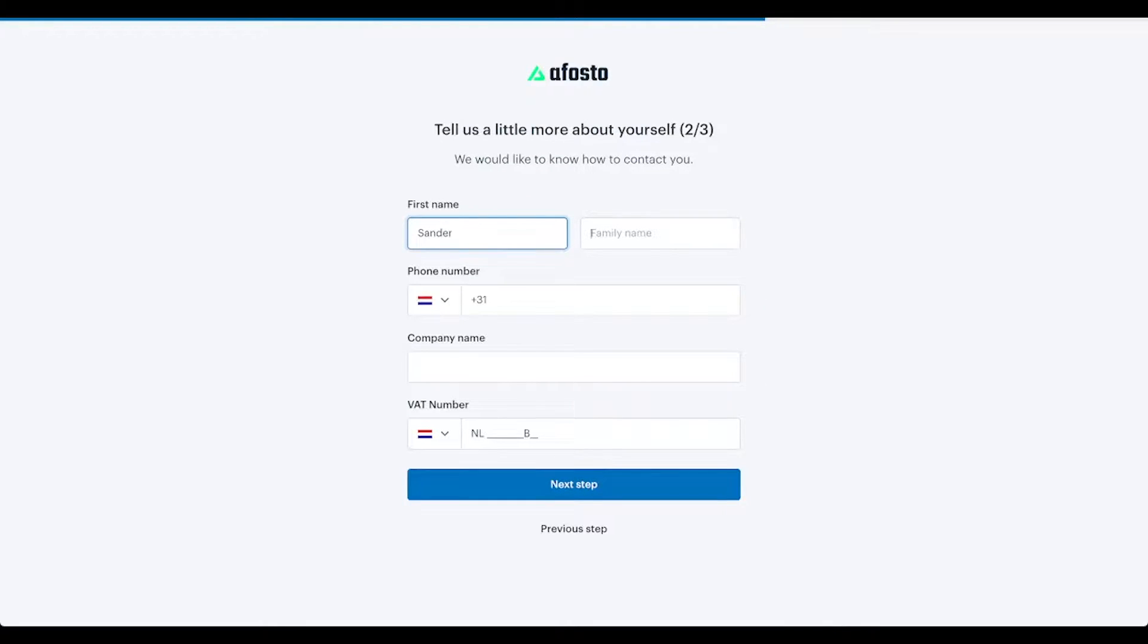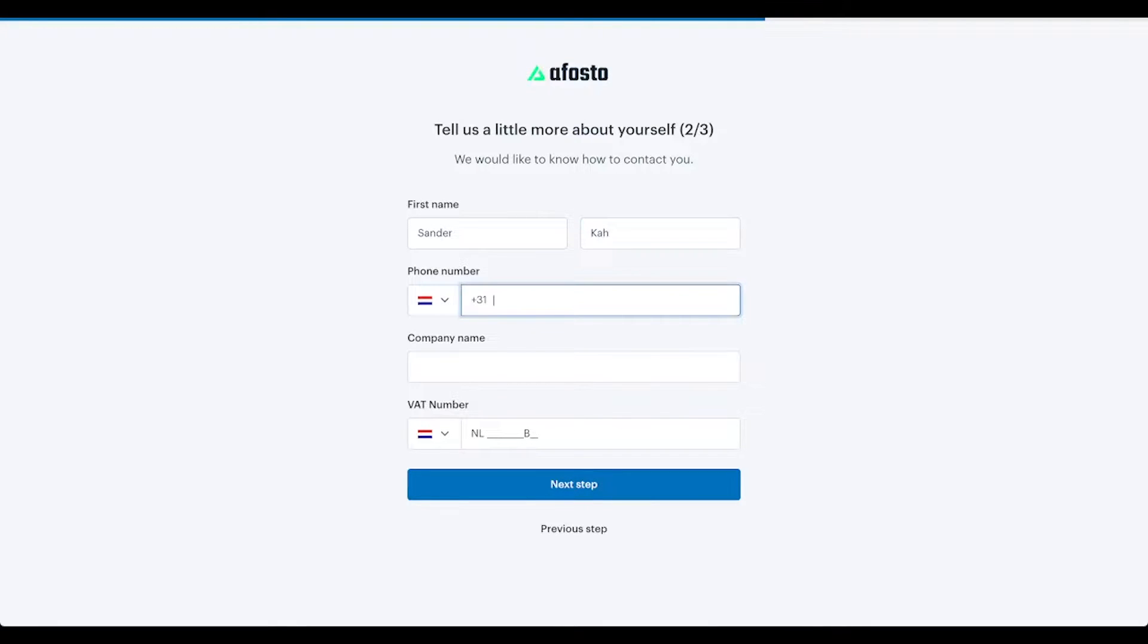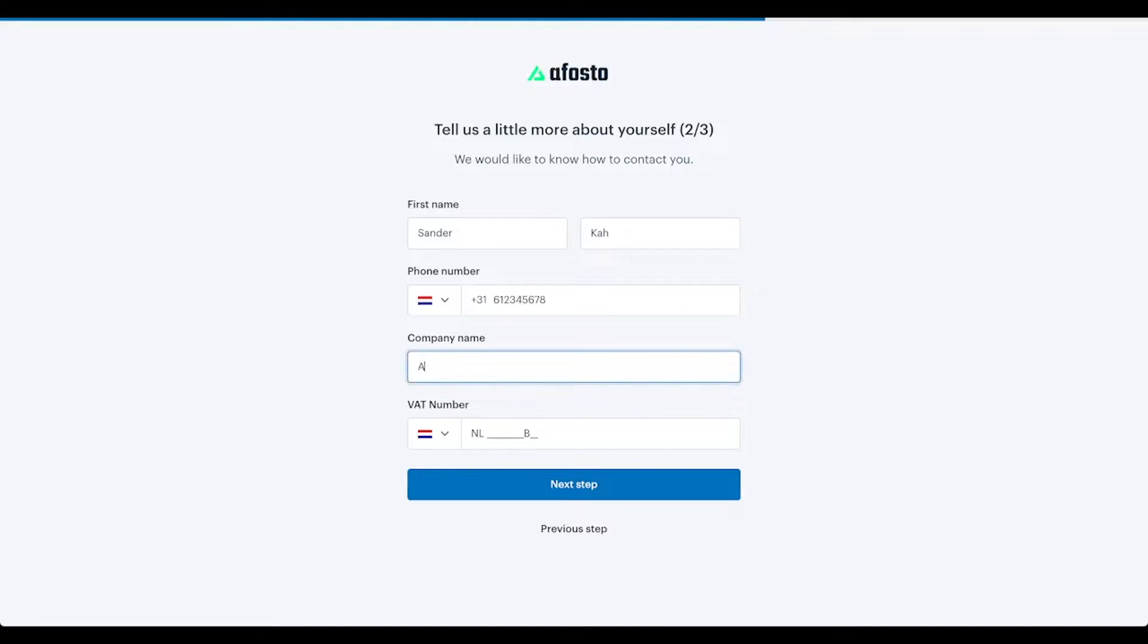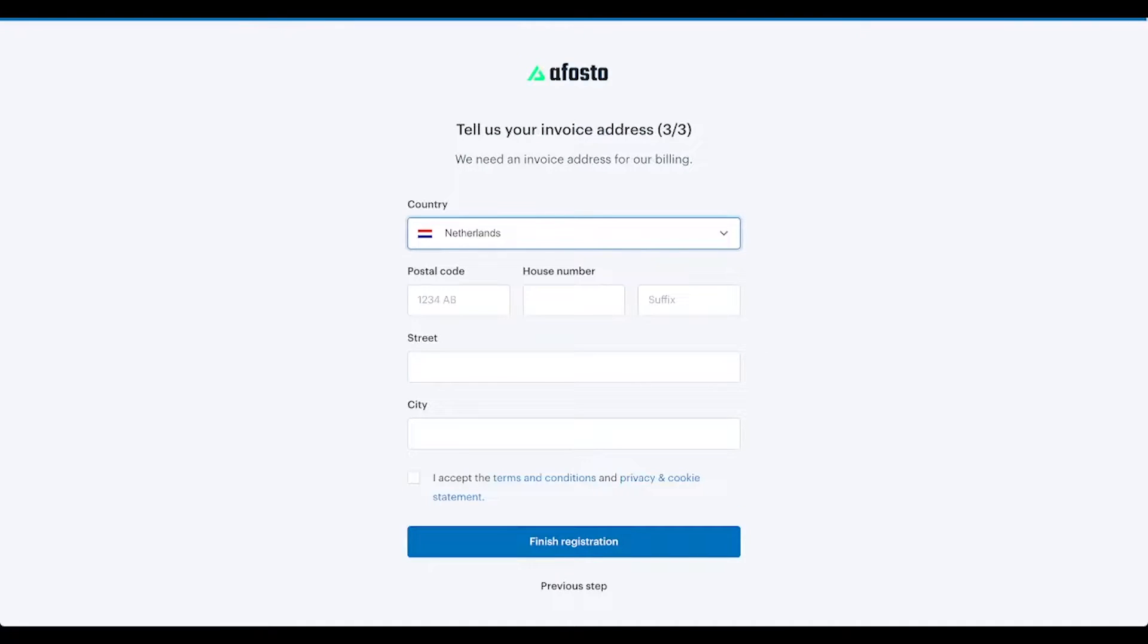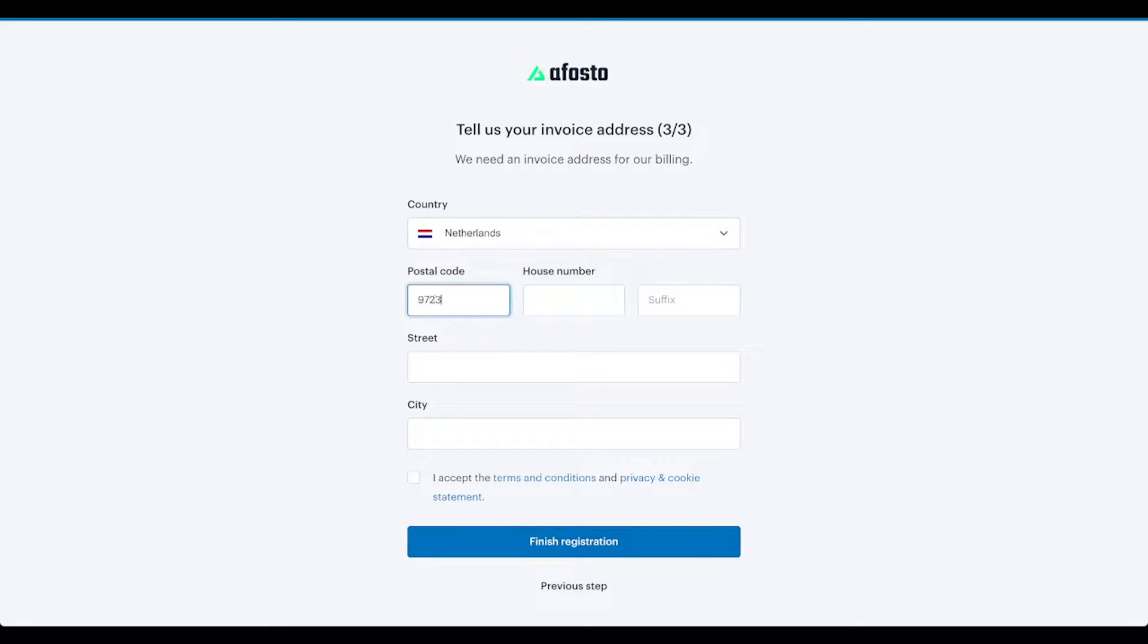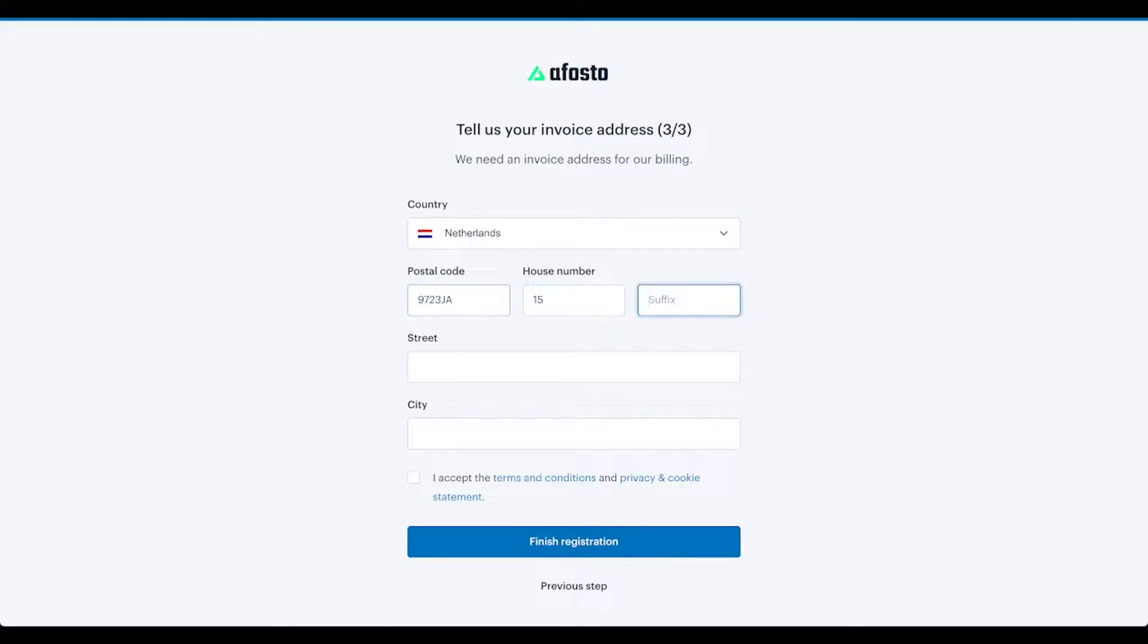Fill in the contact details and your company name. If you wish, you can fill in the VAT number of your company as well. Put in the address details of your company, or personal is fine as well.